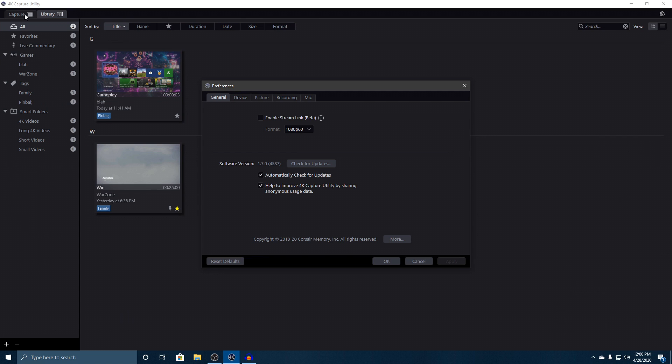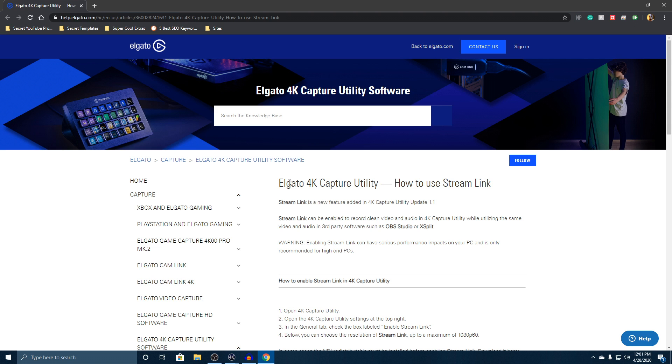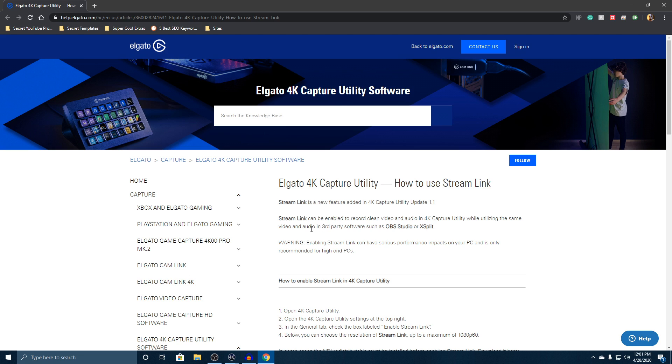Here under preferences, we've got General. This is very simple. You can enable Stream Link Beta, which I actually have no idea what this is. Let's see what pops up real quick. Stream Link is a new feature added to the 4K Capture Utility. Stream Link can be enabled to record clean video and audio in 4K Capture Utility while utilizing the same video and audio in third-party software.